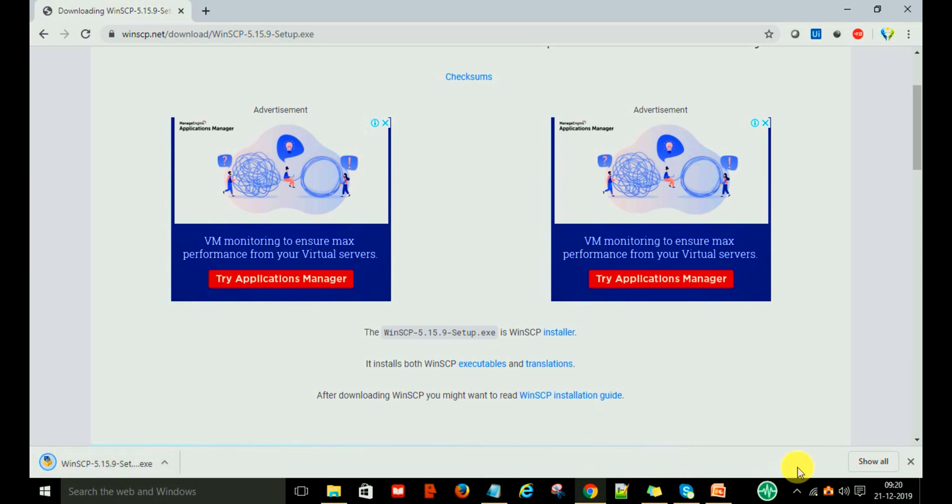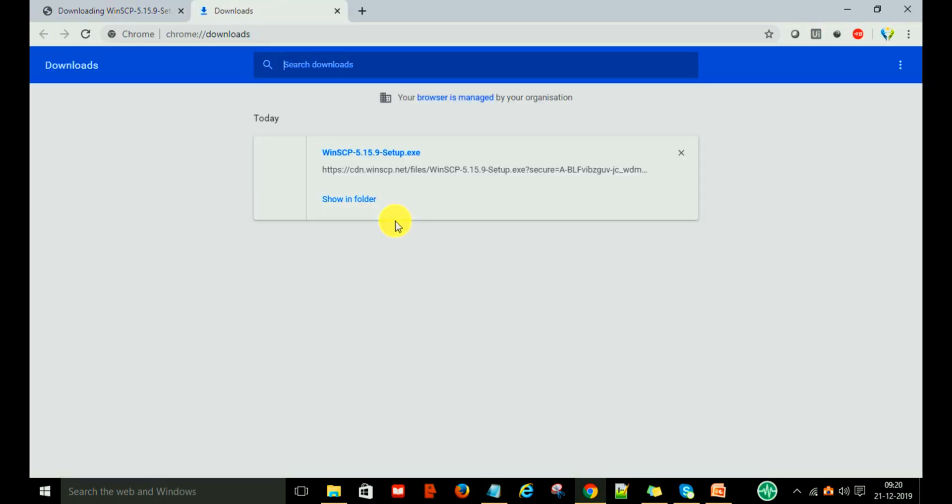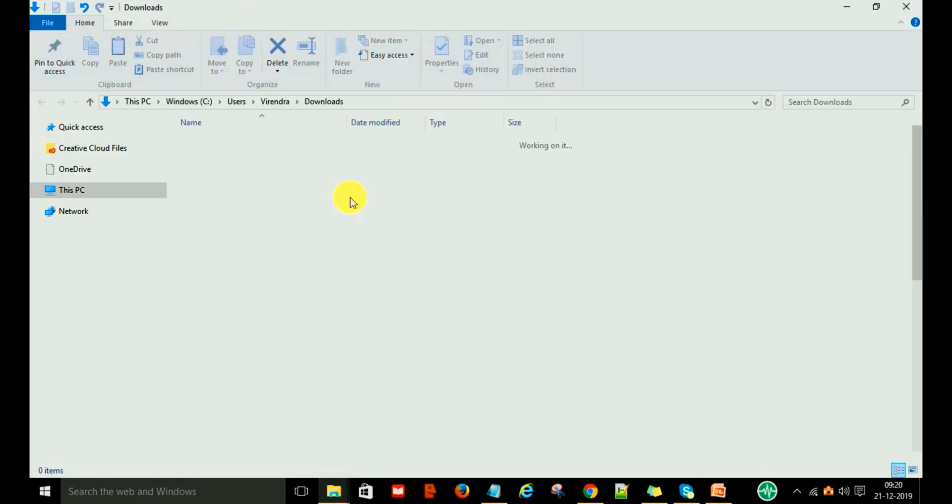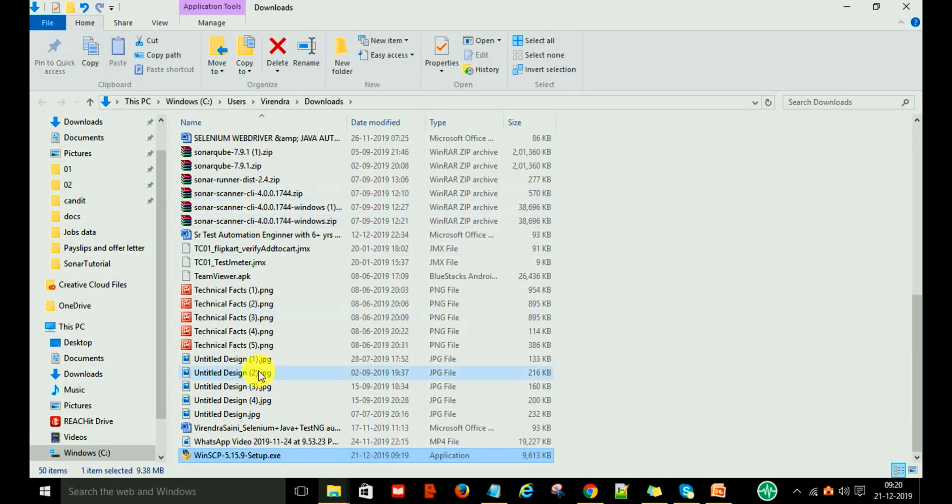Just go to the download folder, and here you can see the setup file.